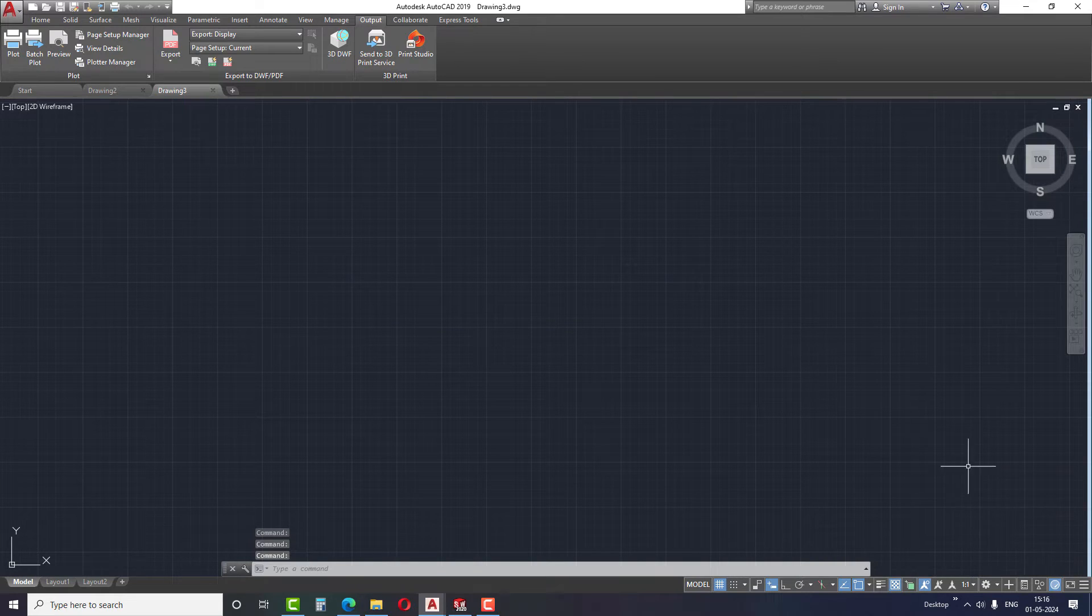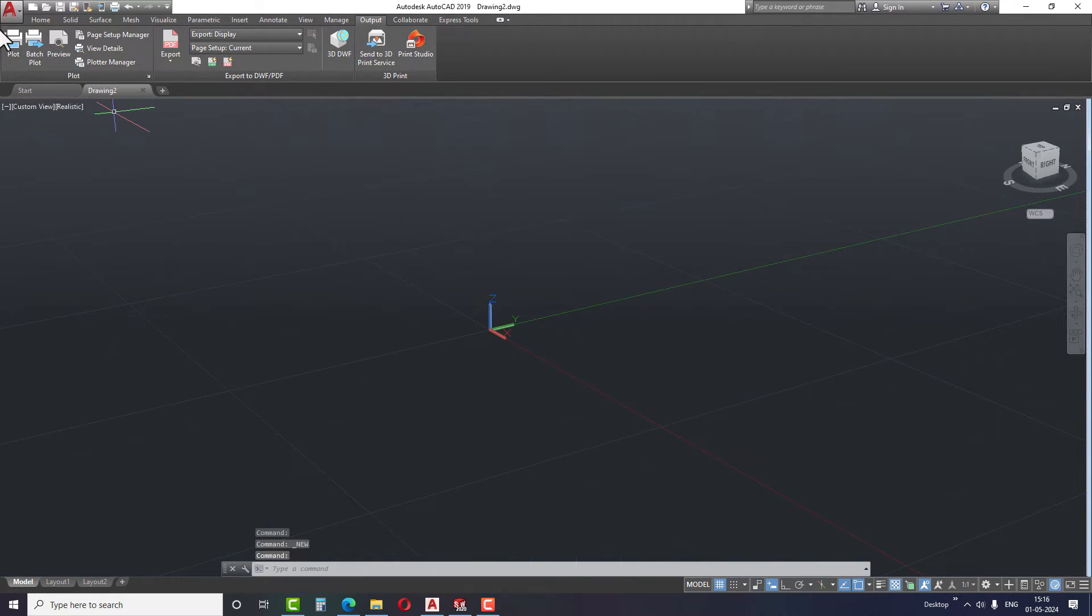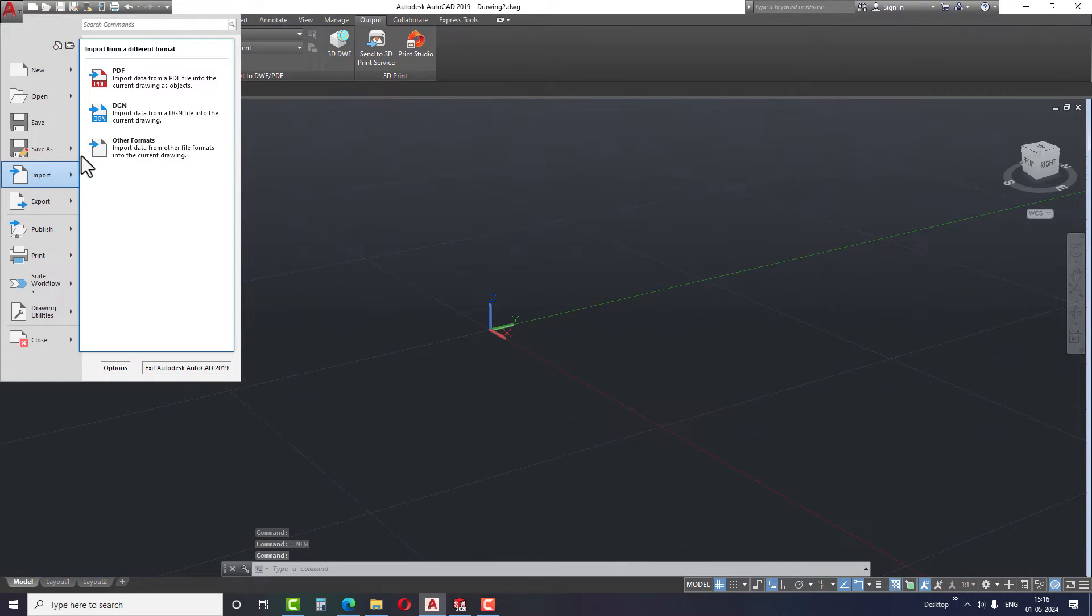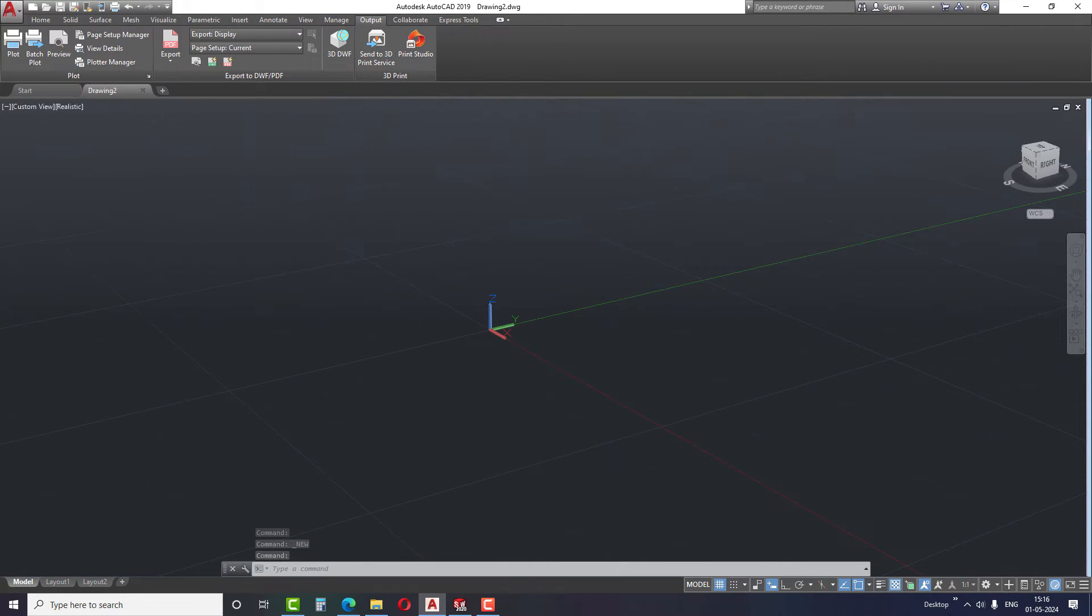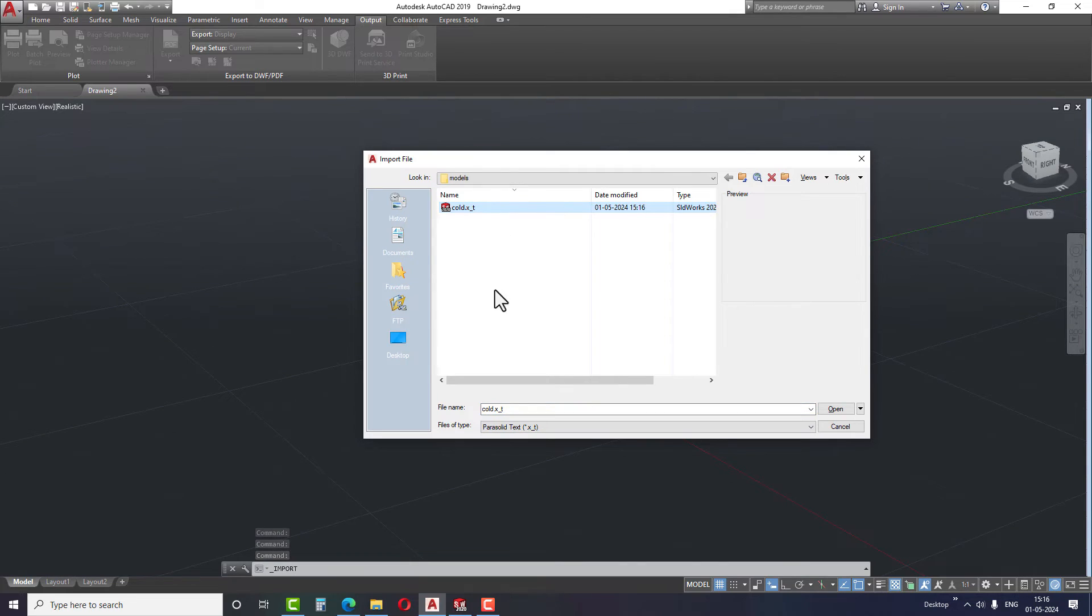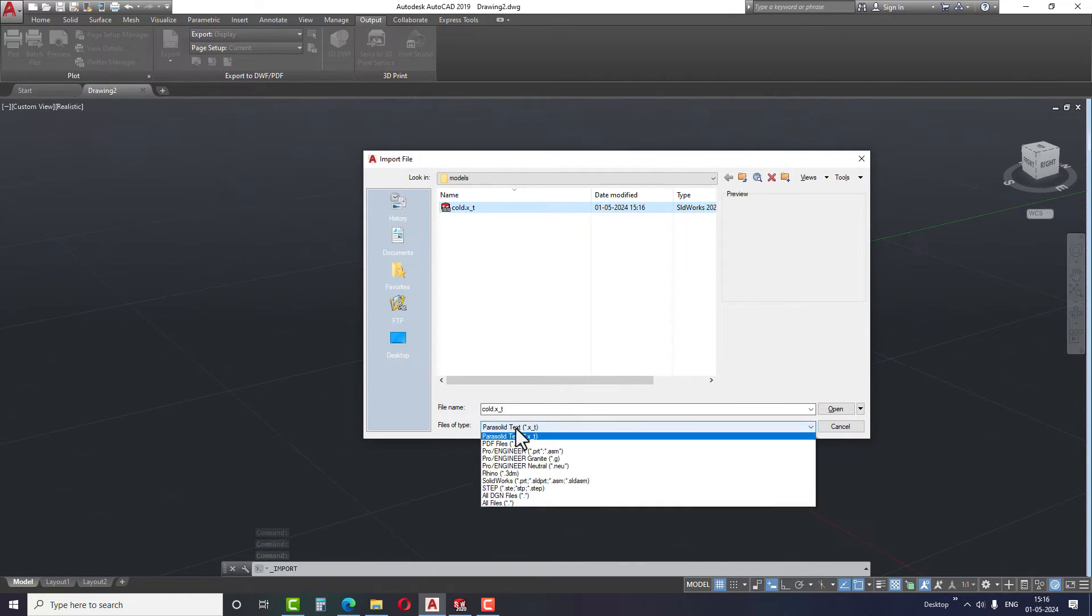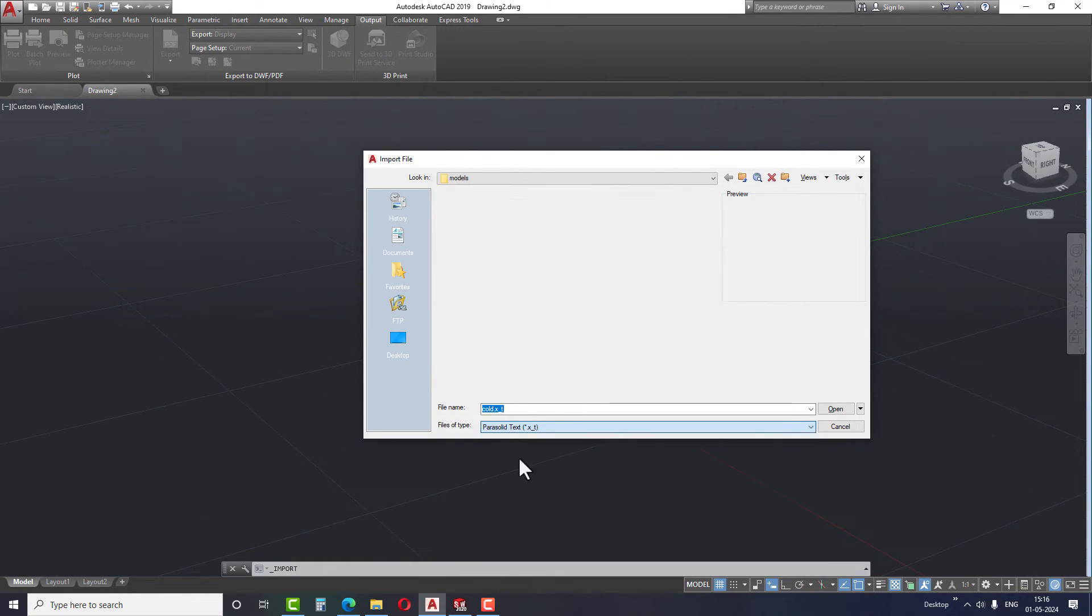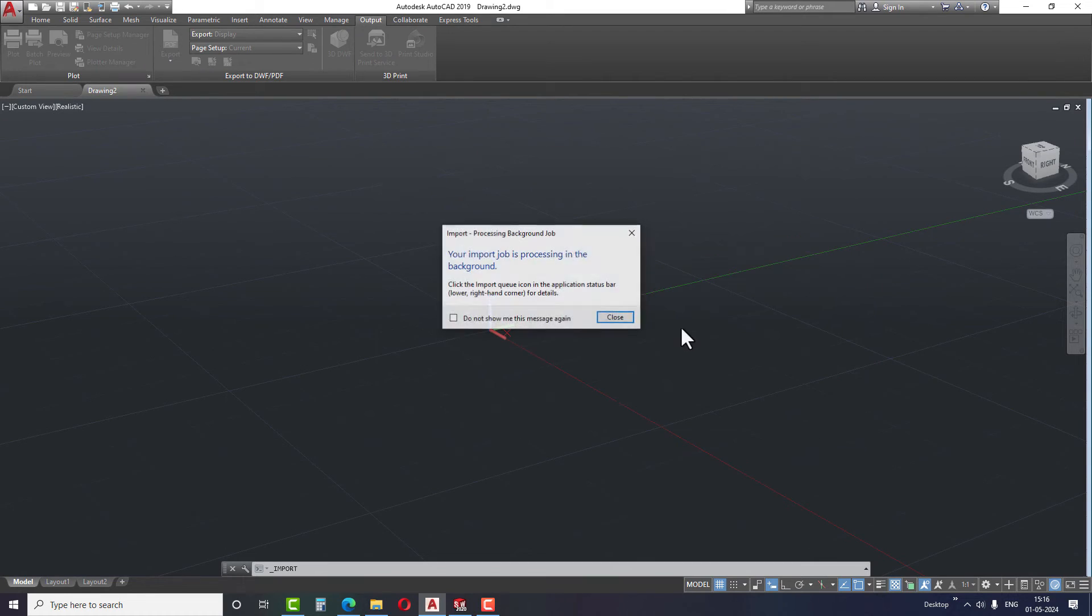To import the exported formats, go to the AutoCAD icon and select Import. Under the Import menu, choose Other formats and navigate to the folder where your files are located. Select the file type and click on Open. A notification will appear stating that your import is running in the background.